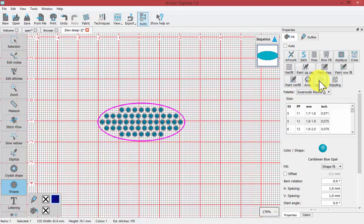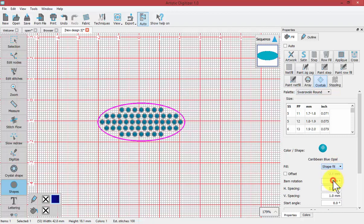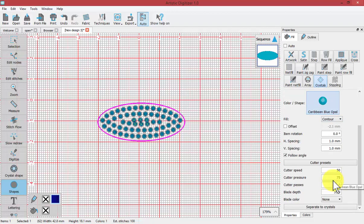Overlapping crystals happens when the style of fill or when two colors of crystals begin to touch each other. So notice if I change this from a shape fit to a contour fill.